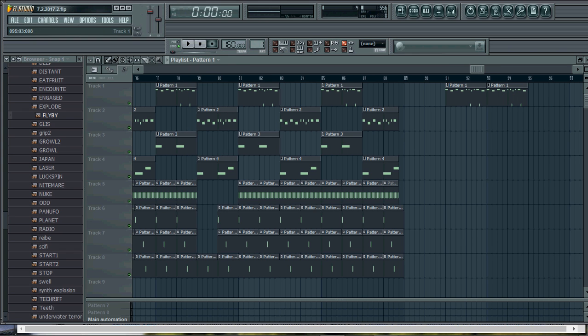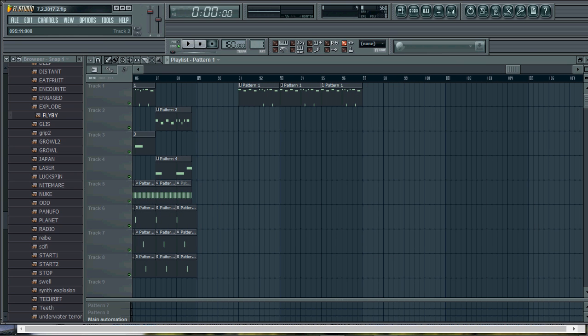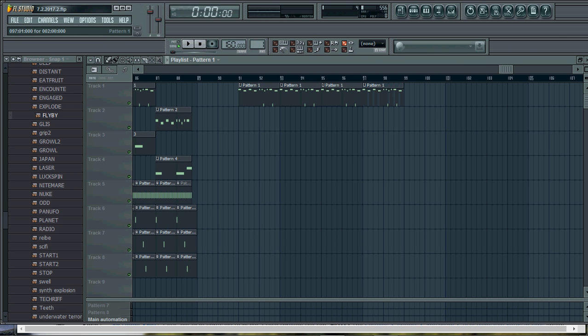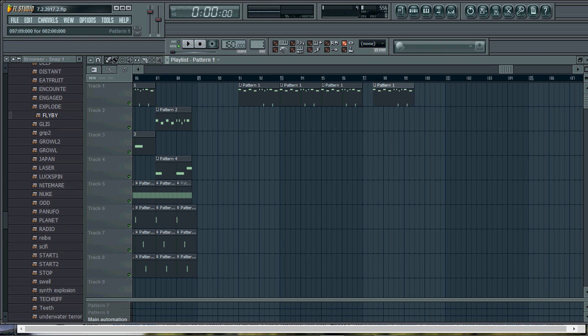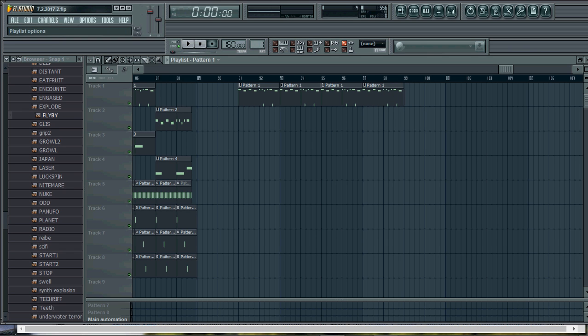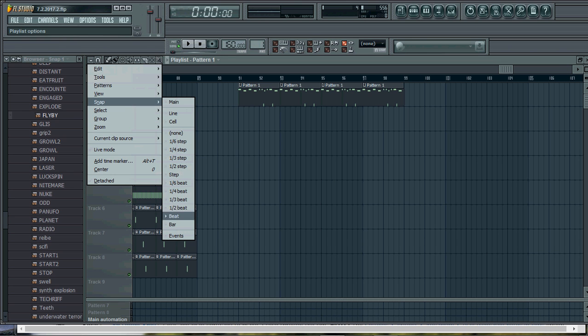So say you have your clips here, whatever. Let's do pattern one here, pattern one here, another pattern one here. Now if I want to move them, usually I want to move them by the beats like so. In order to do that, you have to go here, go to snap, and make sure that the beat is checked.